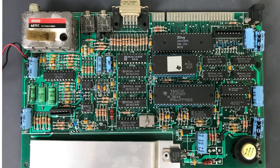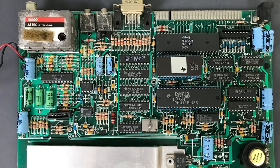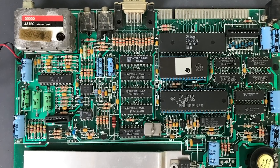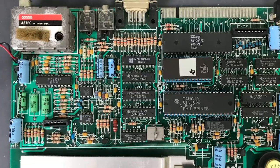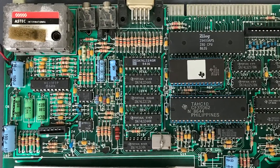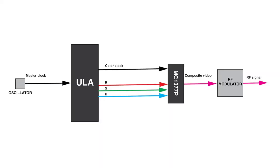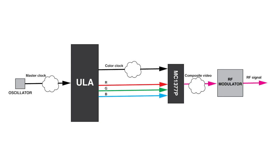In order to track this, we need to understand all the parts in the system that are involved creating the color signal. This is a very rough block diagram of those parts. It starts on the left with the oscillator that generates a master clock. That gets sent to the ULA. The ULA generates a color clock and the RGB signal, which gets sent to the MC1377P, which is a PAL encoding chip that creates a composite video signal, which then in turn gets sent to the RF modulator, and that's what we send to our TV.